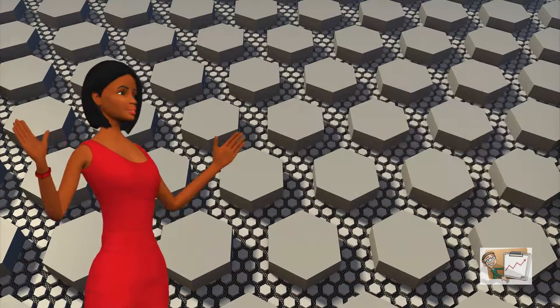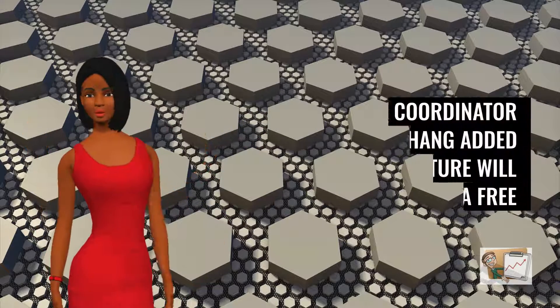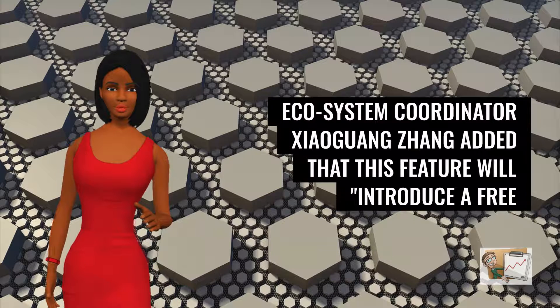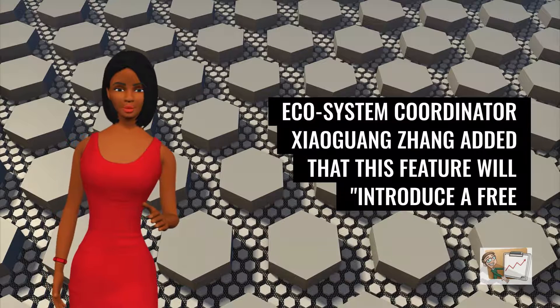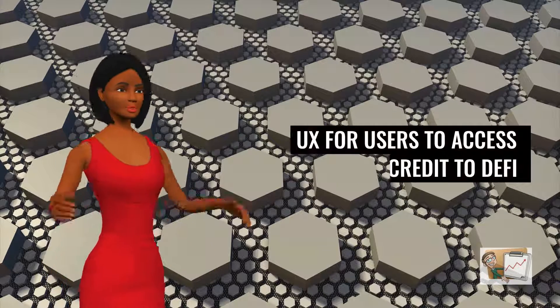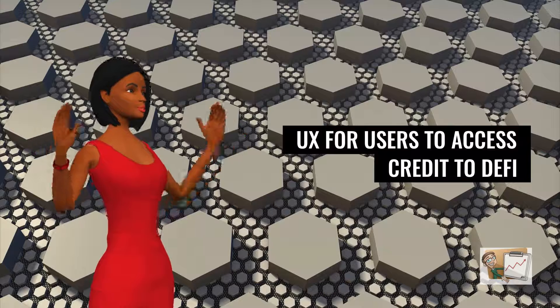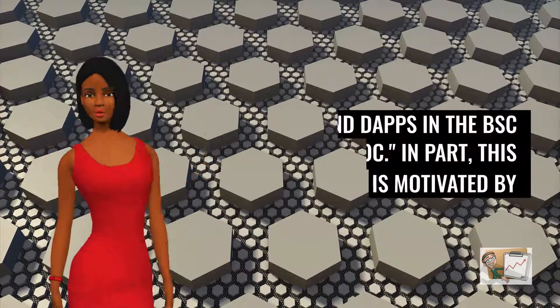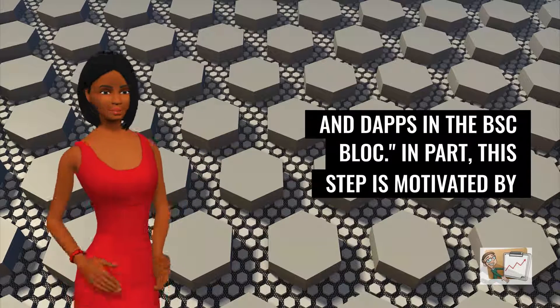Binance Smart Chain ecosystem coordinator Xiaoguang Zhang added that this feature will introduce an improved UX for users to access DeFi and DApps in the BSC blockchain.